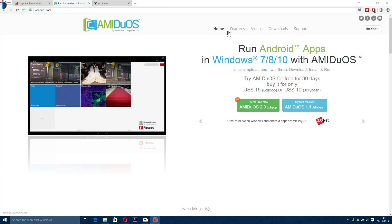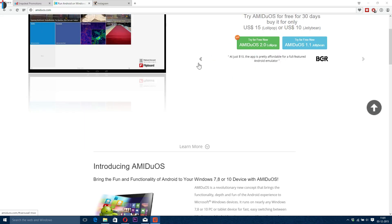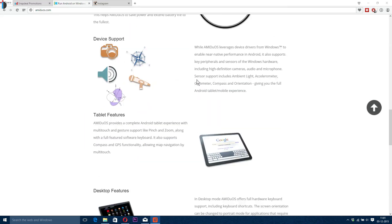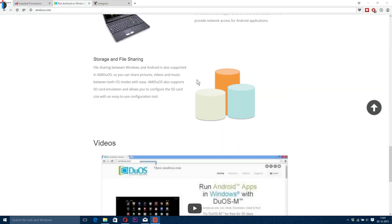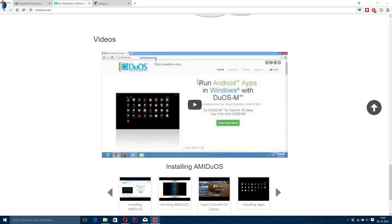Amiduos is basically running Android operating system on a Windows platform. It runs on Windows 7, 8.1 or 10.